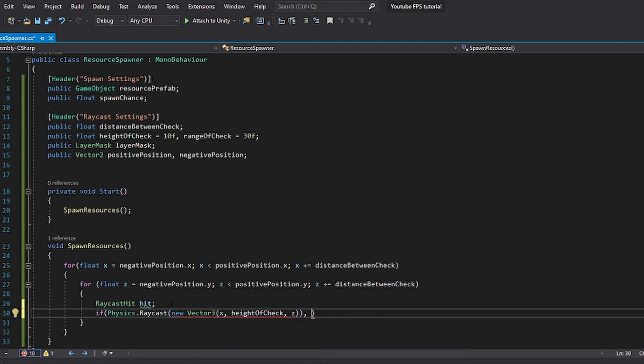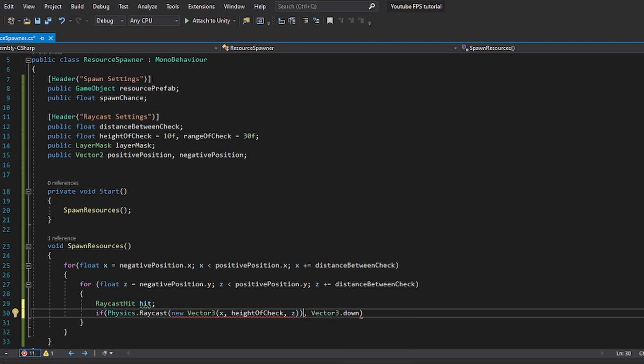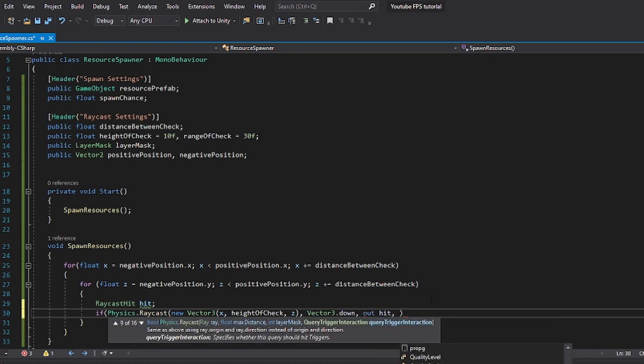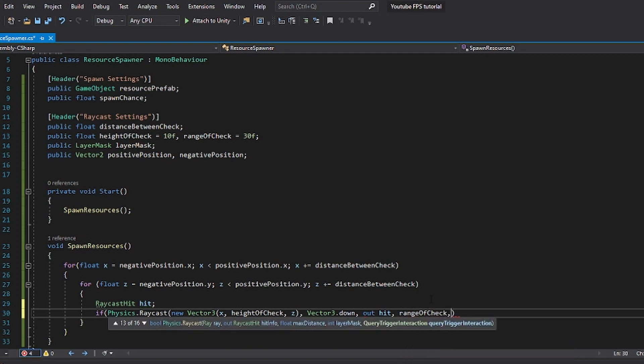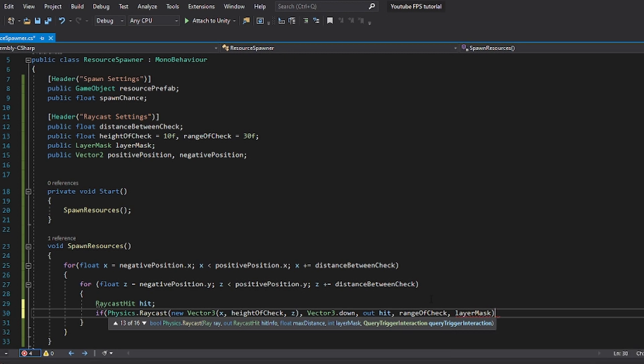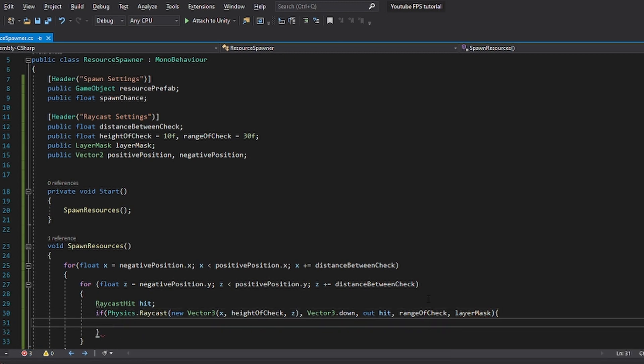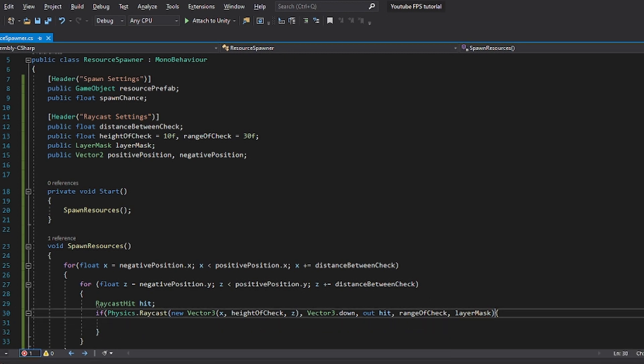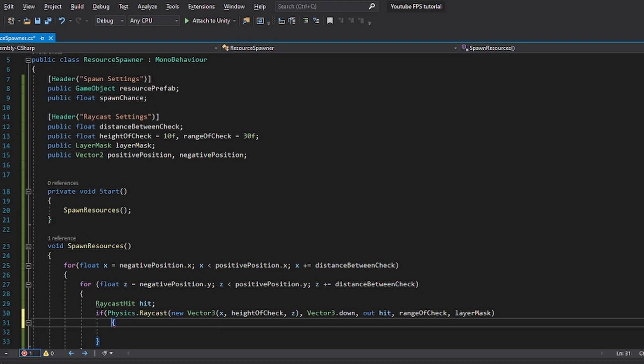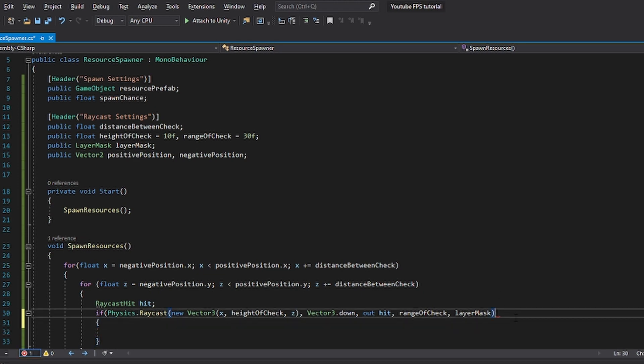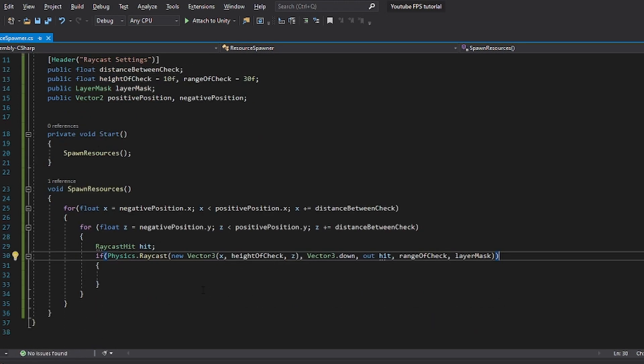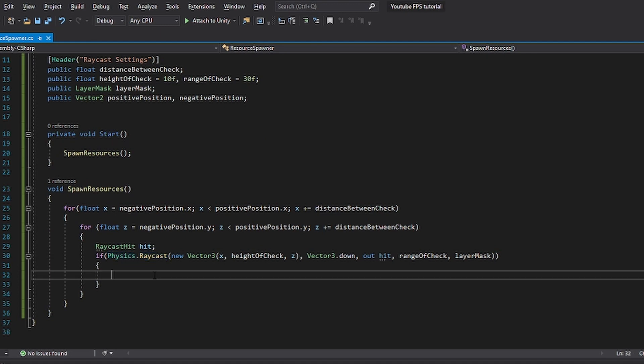Then we want to do vector 3.down. Like so, sorry. We're going to do vector 3.down here. And then we're going to output this to hit. And then we're going to input the range of the check. And then we're going to do the layer mask. If this seems confusing to you and you want to understand what it is that I'm doing, I would much advise you to go and look up more so how a raycast works. Unity has really good documentation on this stuff.